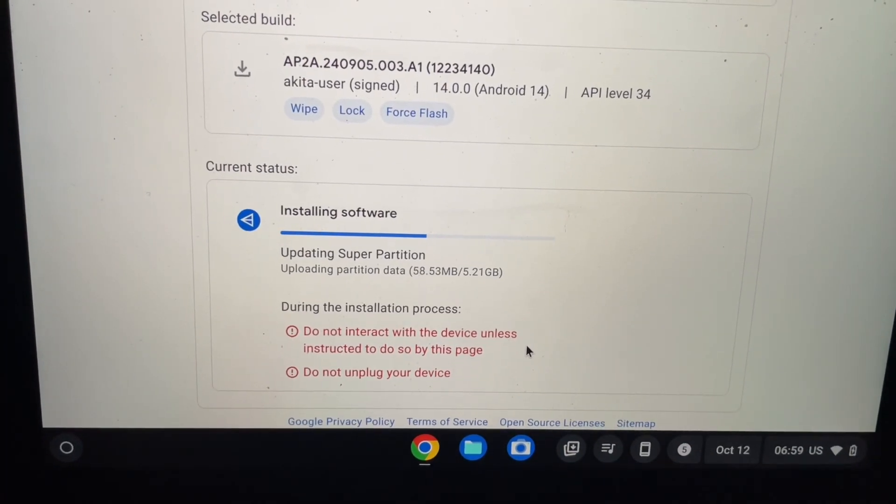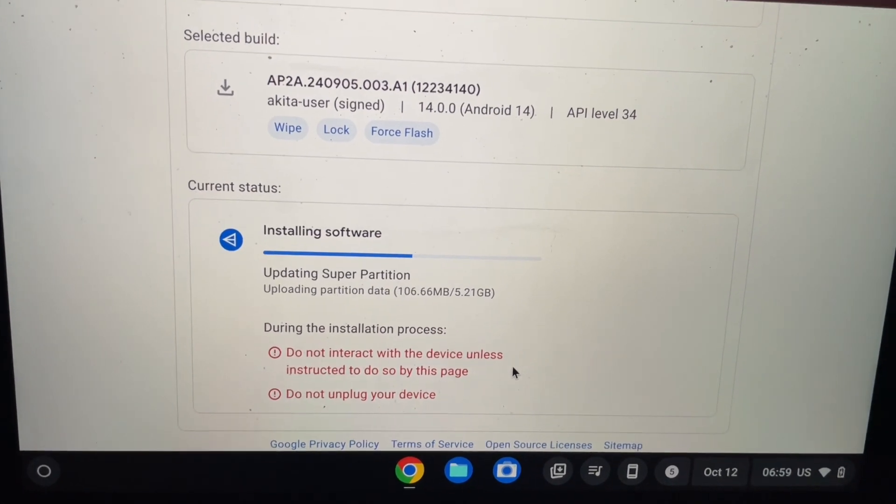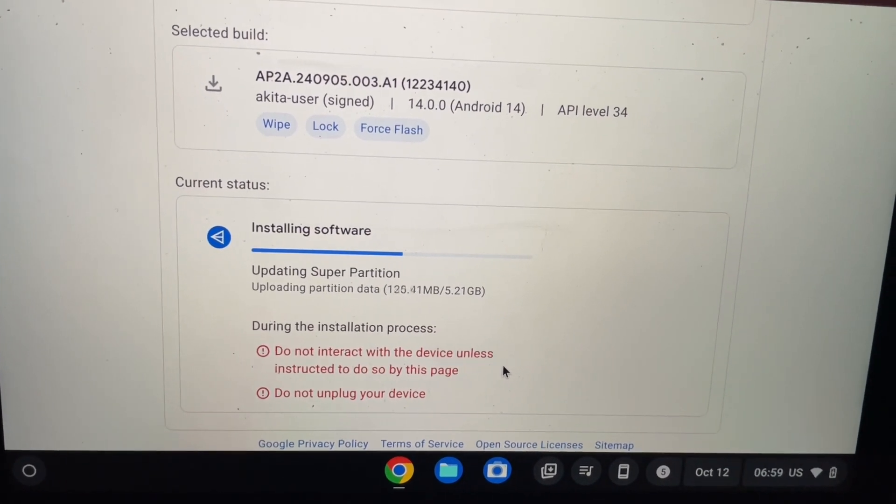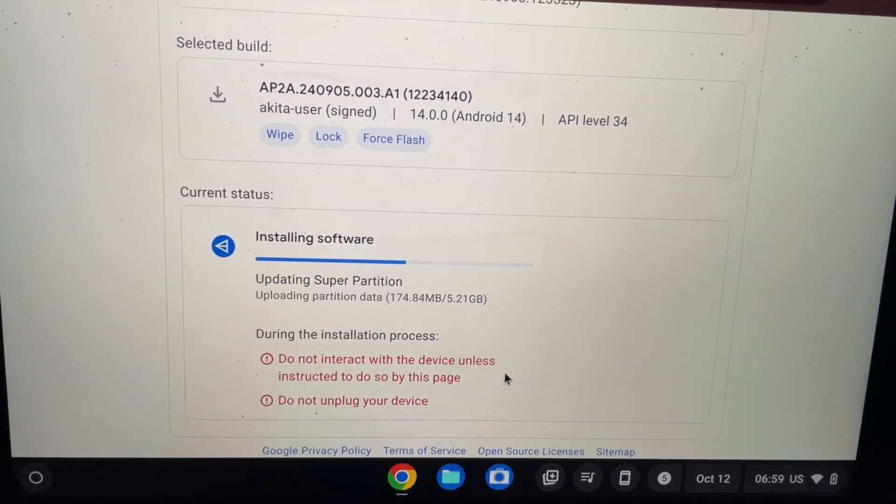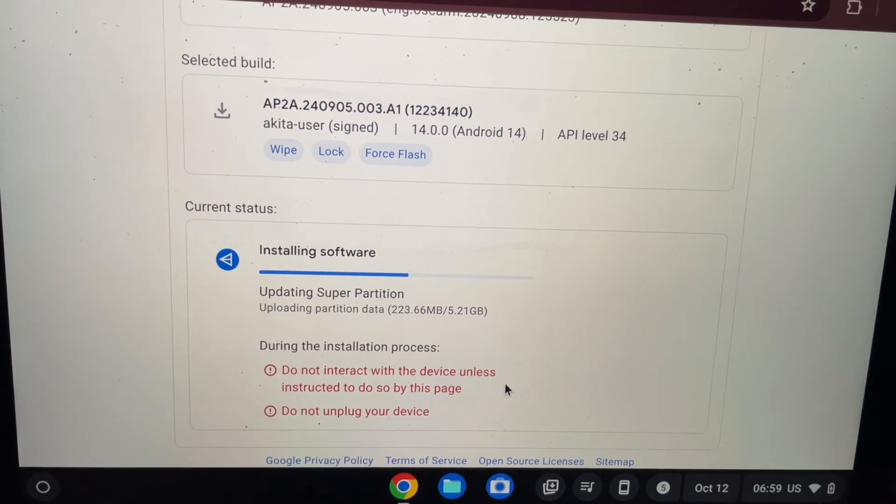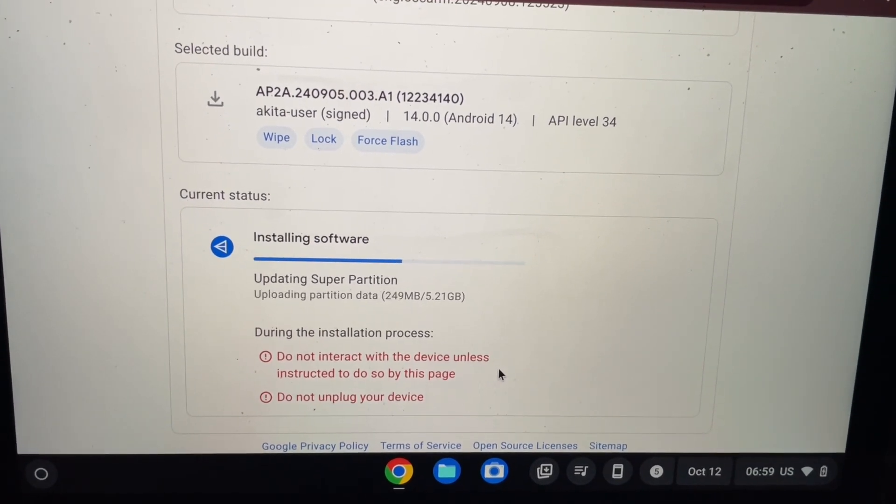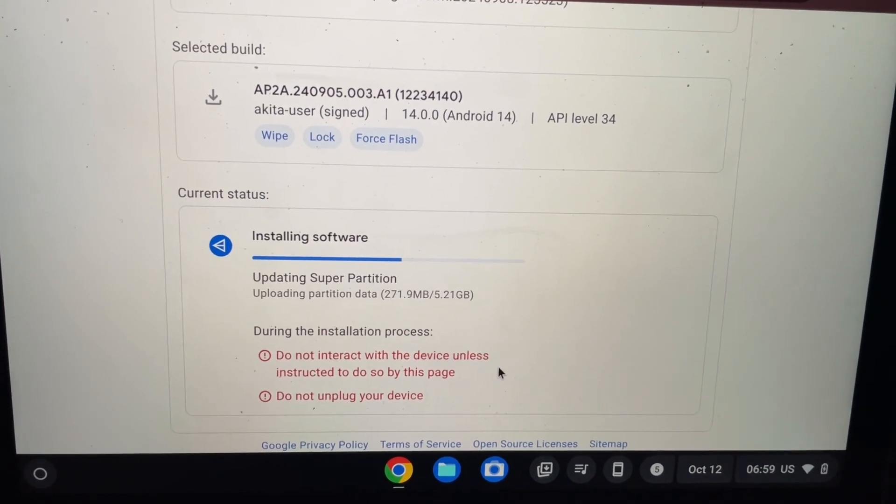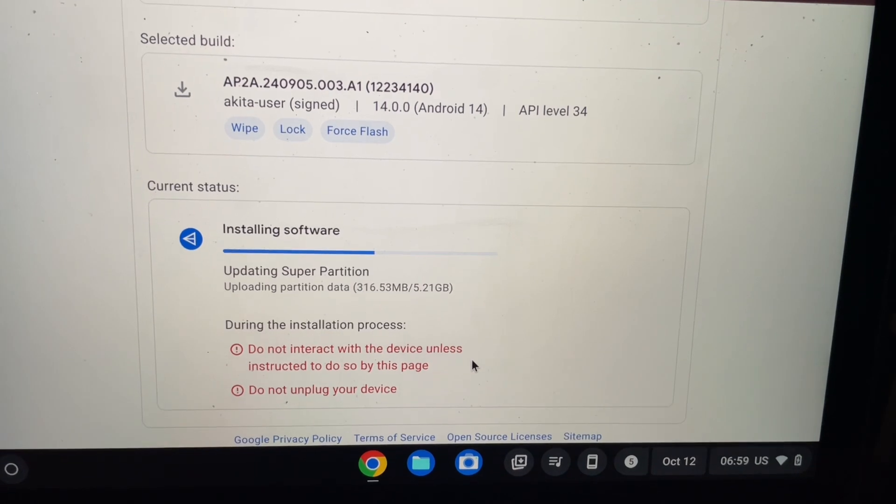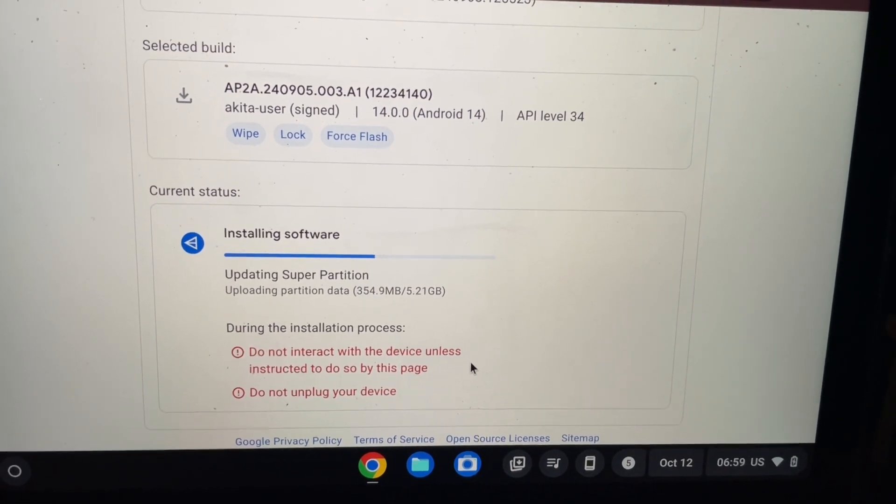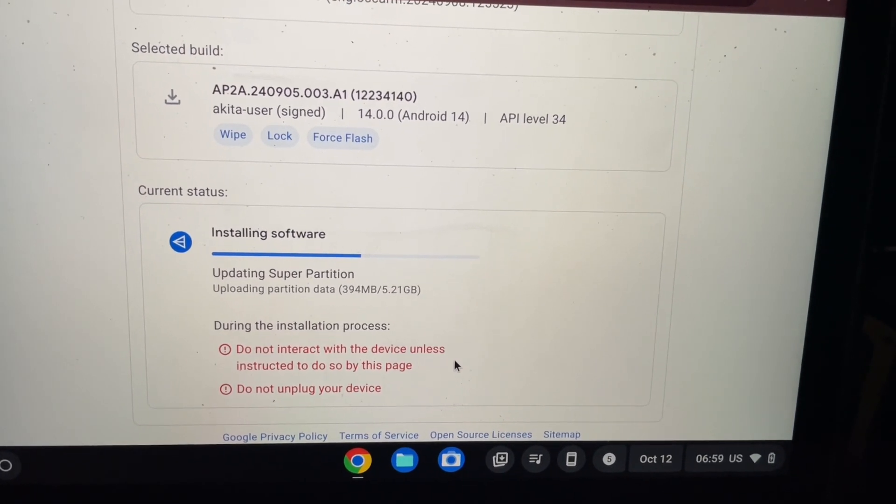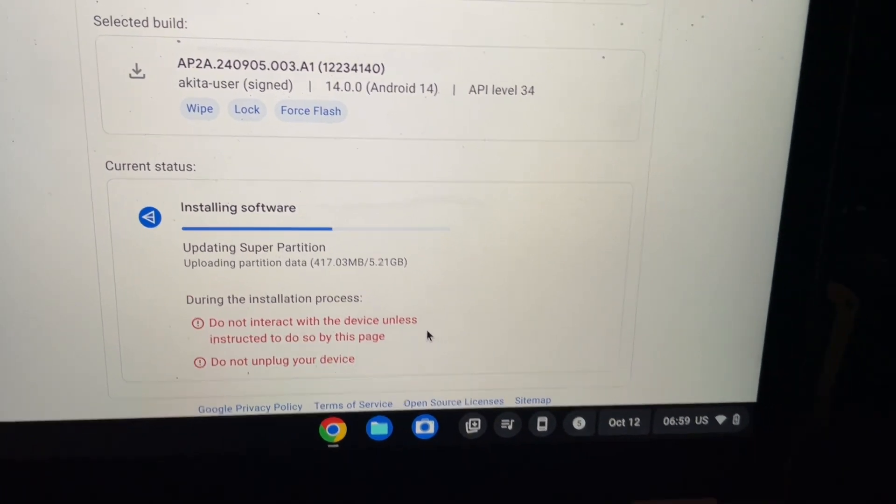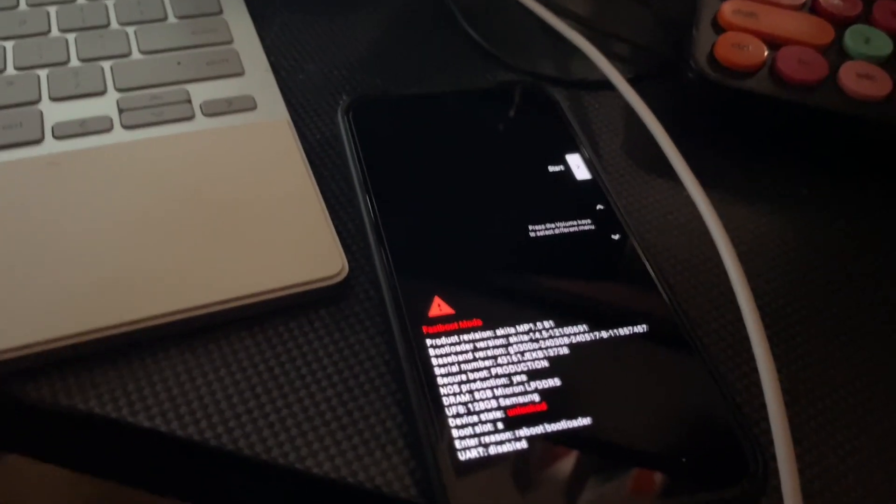As you guys can see, it's flashing everything and updating the super partition. It's already reinstalled the bootloader, it's rebooted several times. Now it's flashing all the necessary system images. So, almost done.